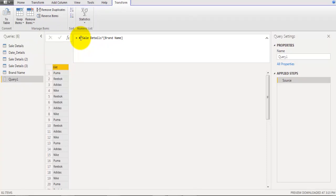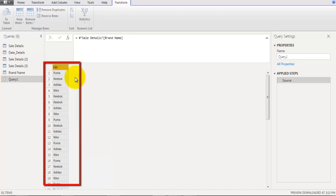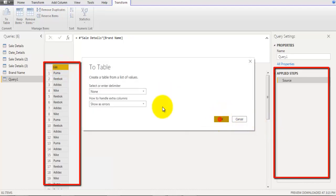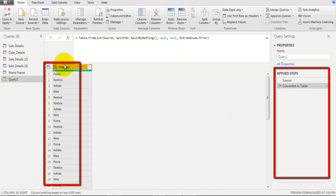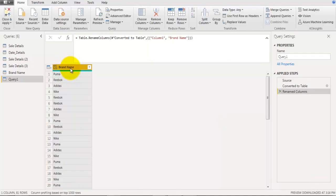This also creates a new table with all the values from the brand name field, again as a list. Right-click on the field header and click To Table, then click OK. You can rename the field as needed. These are multiple smart ways to duplicate a table and create a new table using a field of an existing table.